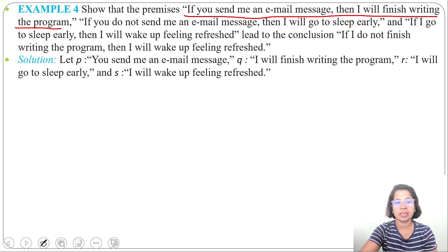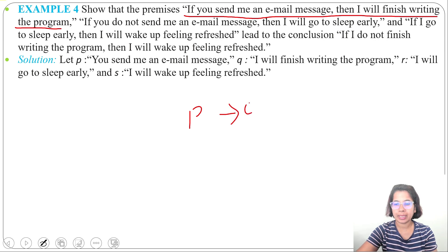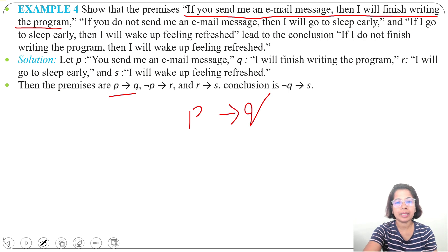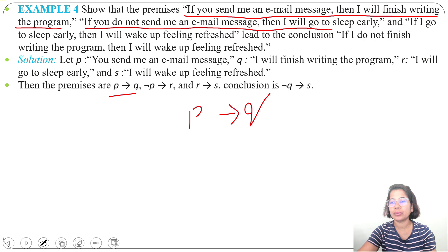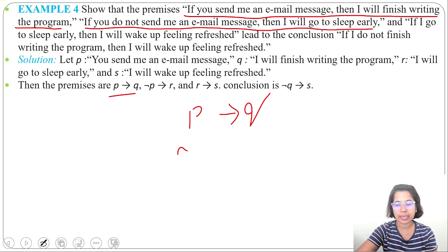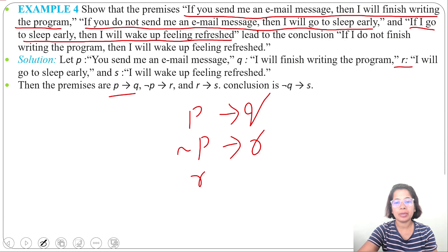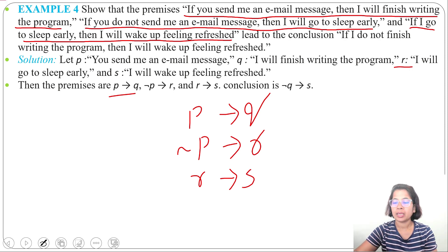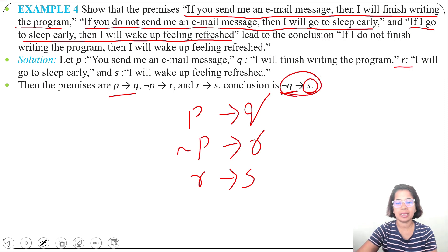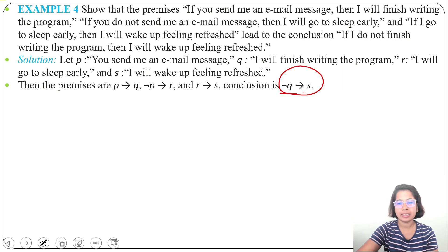Let P be 'you send me an email message,' Q be 'I will finish writing the program,' R be 'I will go to sleep early,' and S be 'I will wake up feeling refreshed.' The first premise is P implies Q, the second is negation P implies R, the third is R implies S, and the conclusion to derive is negation Q implies S.